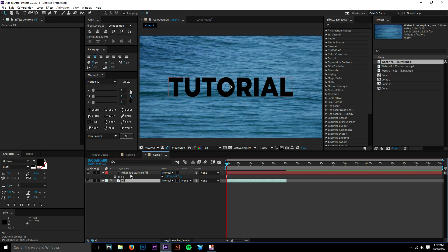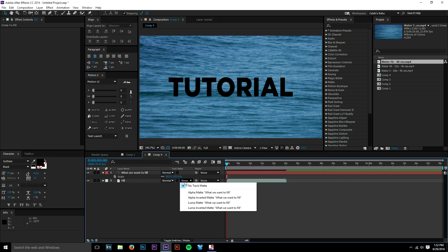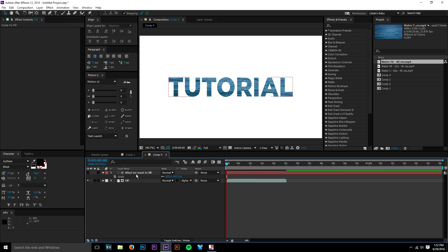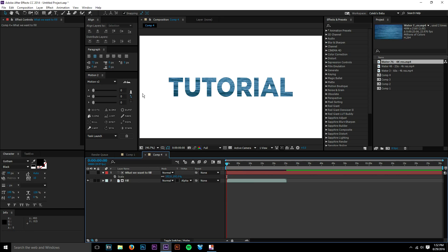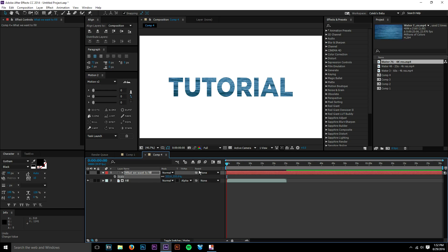And then our tutorial layer is simply just our text - what we want to fill. So we have our fill layer directly under that, and then you press your track mat. To get that again: toggle switches and modes, then you get your track mat. Then alpha mat that to your 'what we want to fill' layer, a.k.a. our tutorial layer, and now we have this effect immediately of our text being filled.